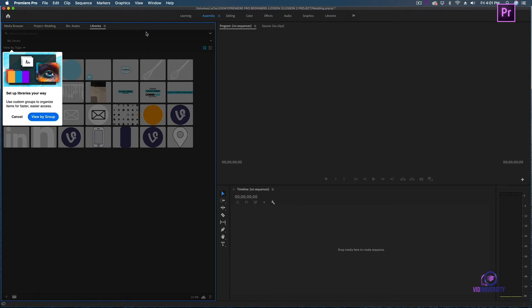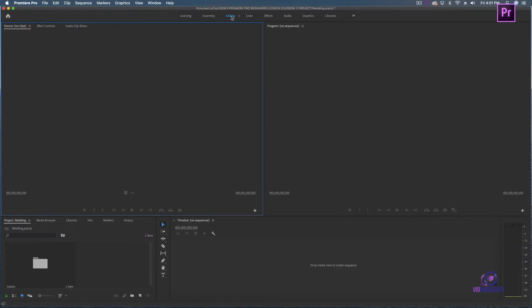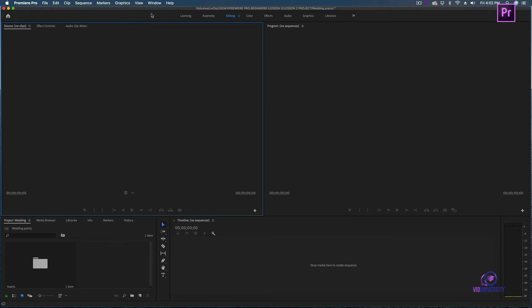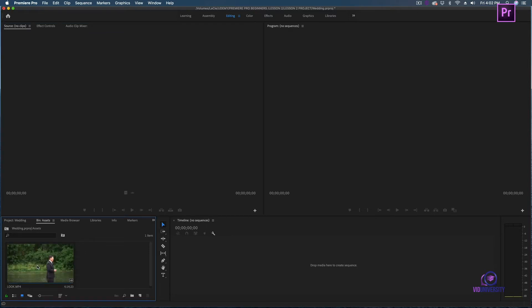Next I'm going to head over to my editing workspace. This is where I'm primarily going to be doing most of my editing. As you can see, we have two monitor options: source and program. Think of source as your preview - this is the preview of the clips that you're going to be selecting to put into your timeline. Program is going to give you live feedback of what you're seeing in your actual timeline.